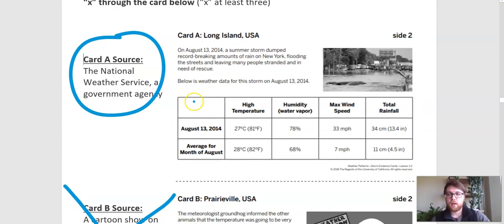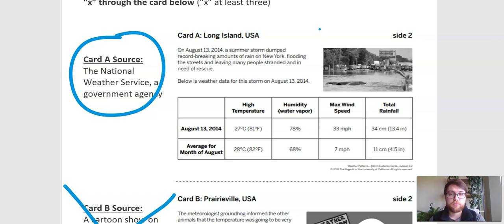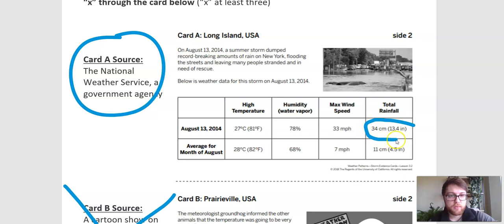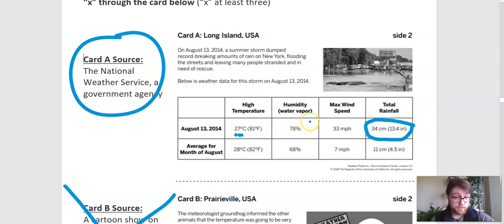Our first card — remember this was card A from the National Weather Service. It says on August 13, 2014, a summer storm dumped record-breaking amounts of rain on New York, flooding the streets and leaving many people stranded in need of rescue. Below is the weather data. We want to look for the really big storm here — we've got 34 centimeters of rain compared to the average, which is just 11 centimeters. We see a fairly high temperature here.